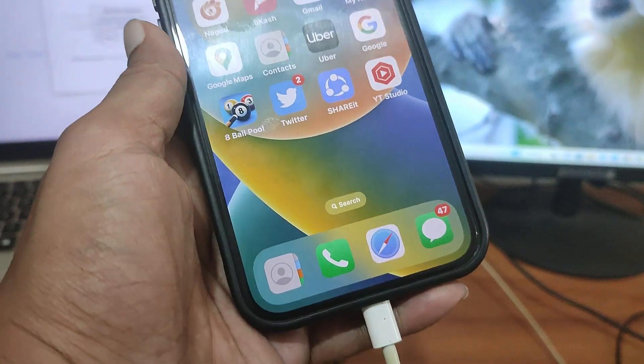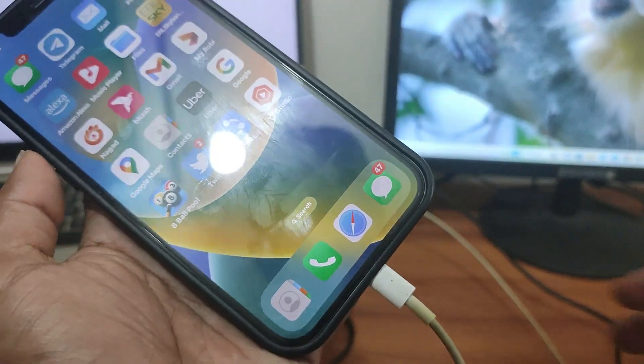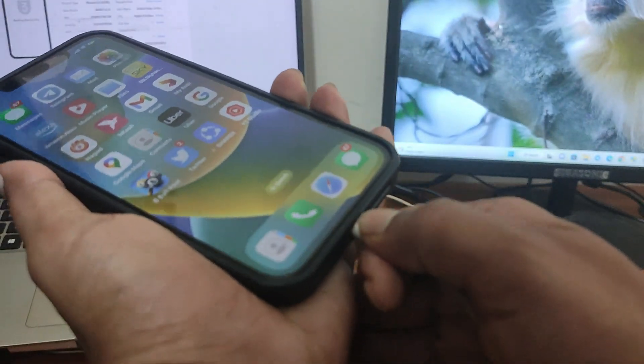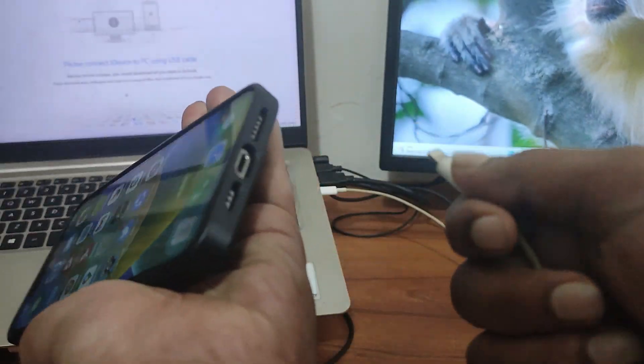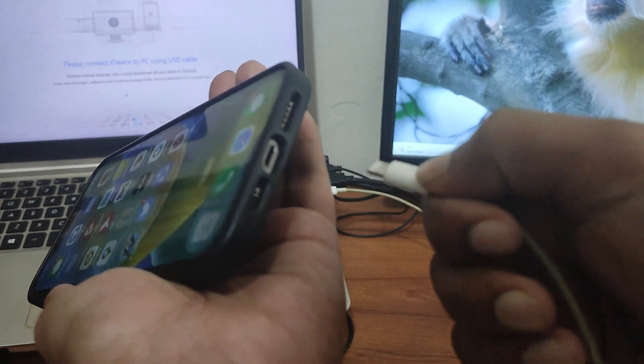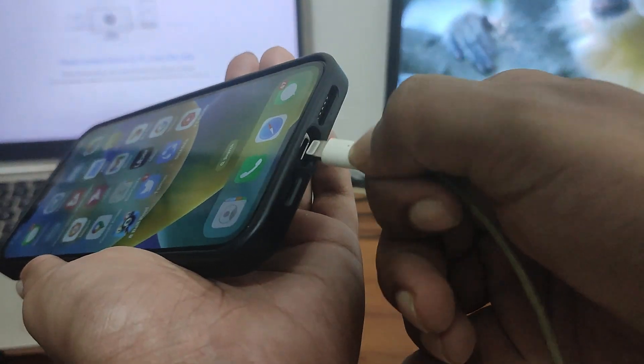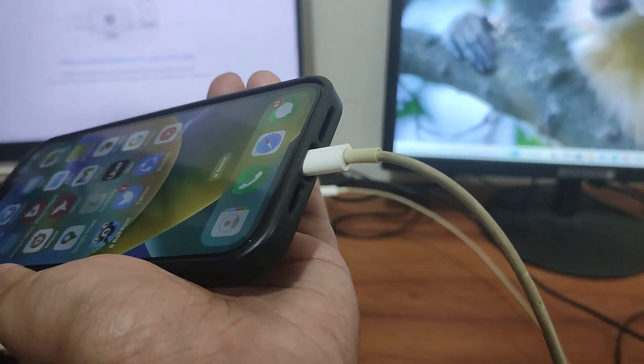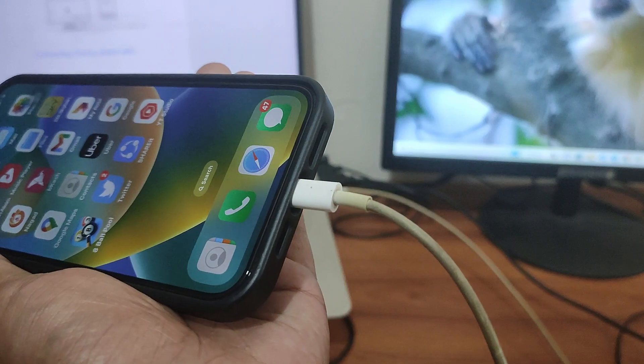Solution 2: Unplug the iPhone from its connected device, such as a computer or charger, and close any related applications. Mostly, doing these will solve your problem.